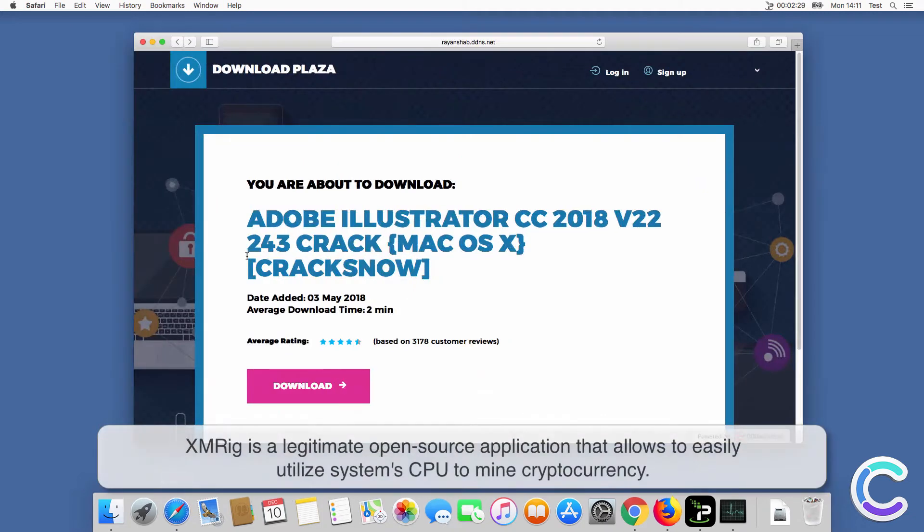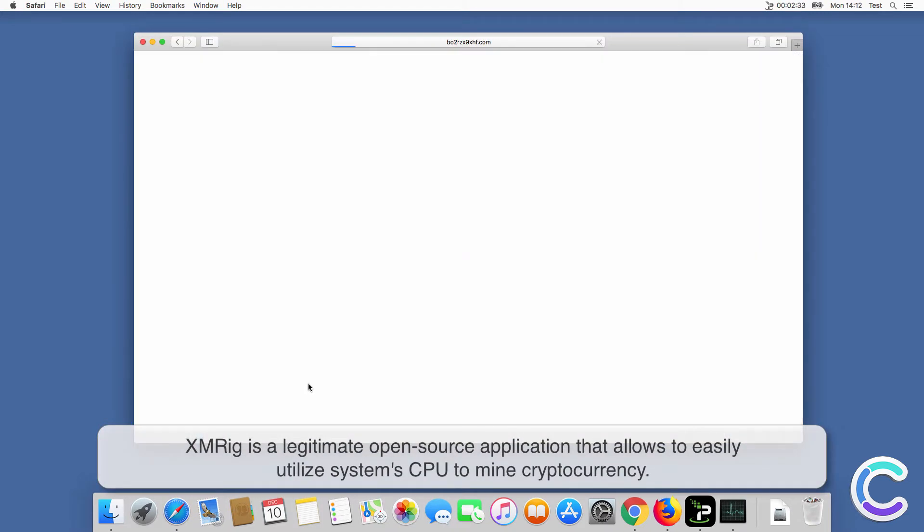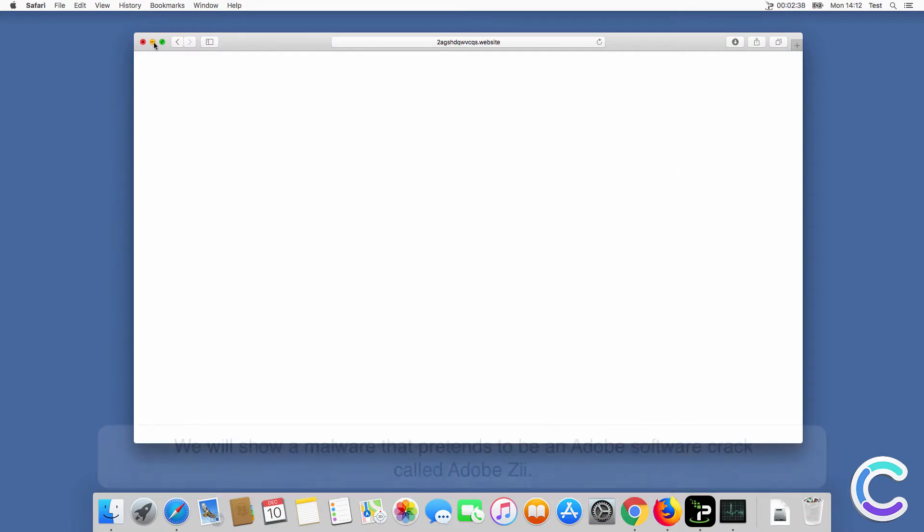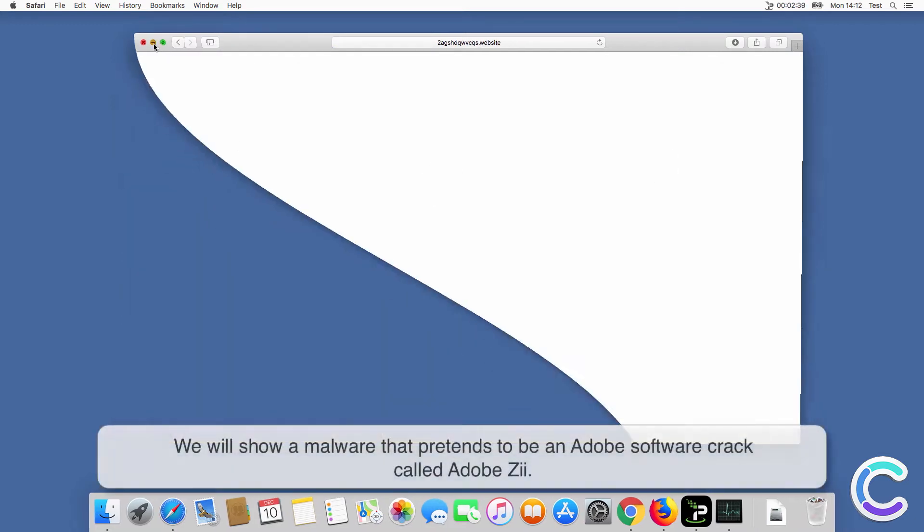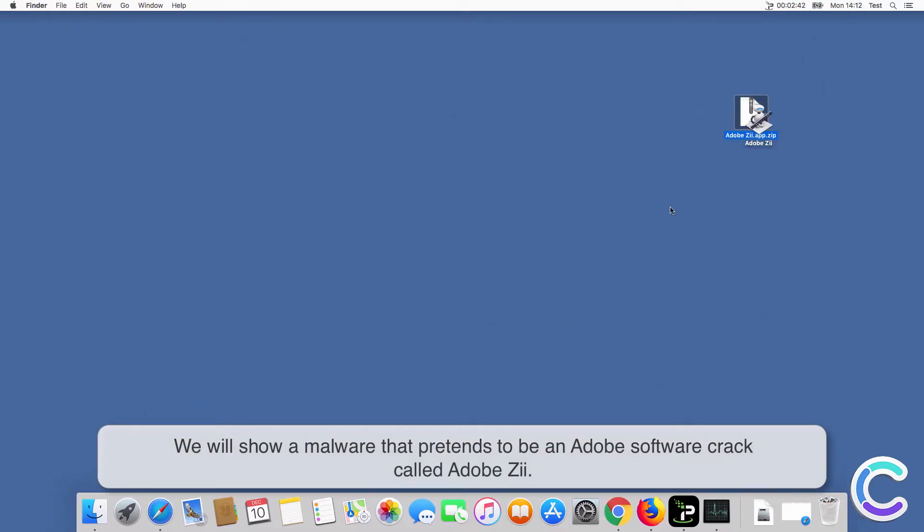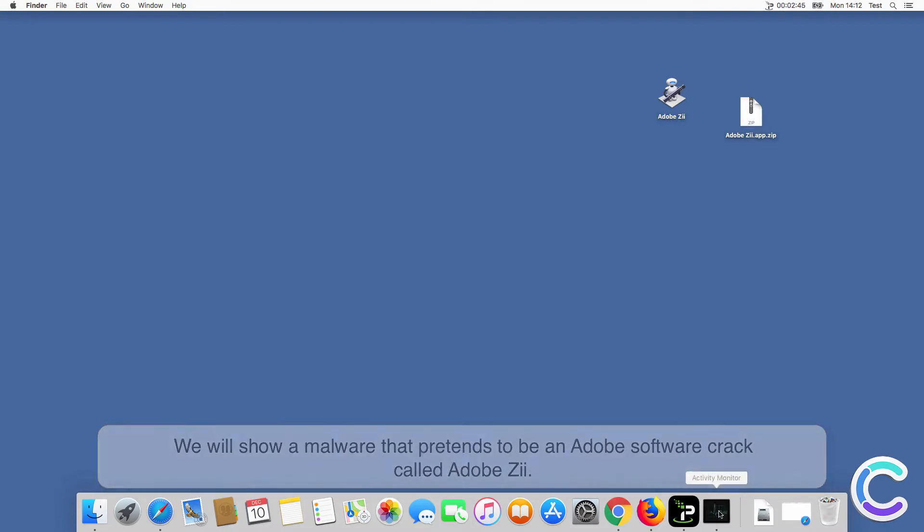XMRig is a legitimate open source application that allows to easily utilize system CPU to mine cryptocurrency. We will show a malware that pretends to be an Adobe software crack called Adobe Xi.